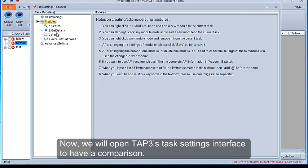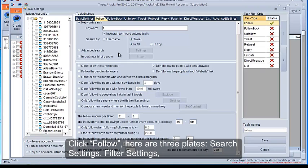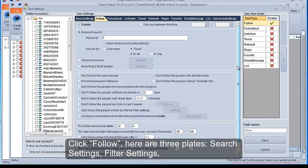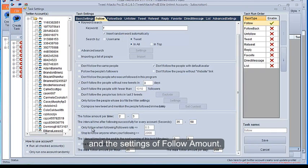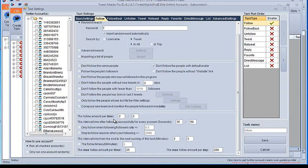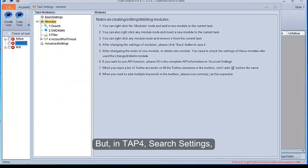Now, we will open TAP3 task settings interface to have a comparison. Click Follow. Here are three plates: Search Settings, Filter Settings, and the settings of Follow Amount. But,